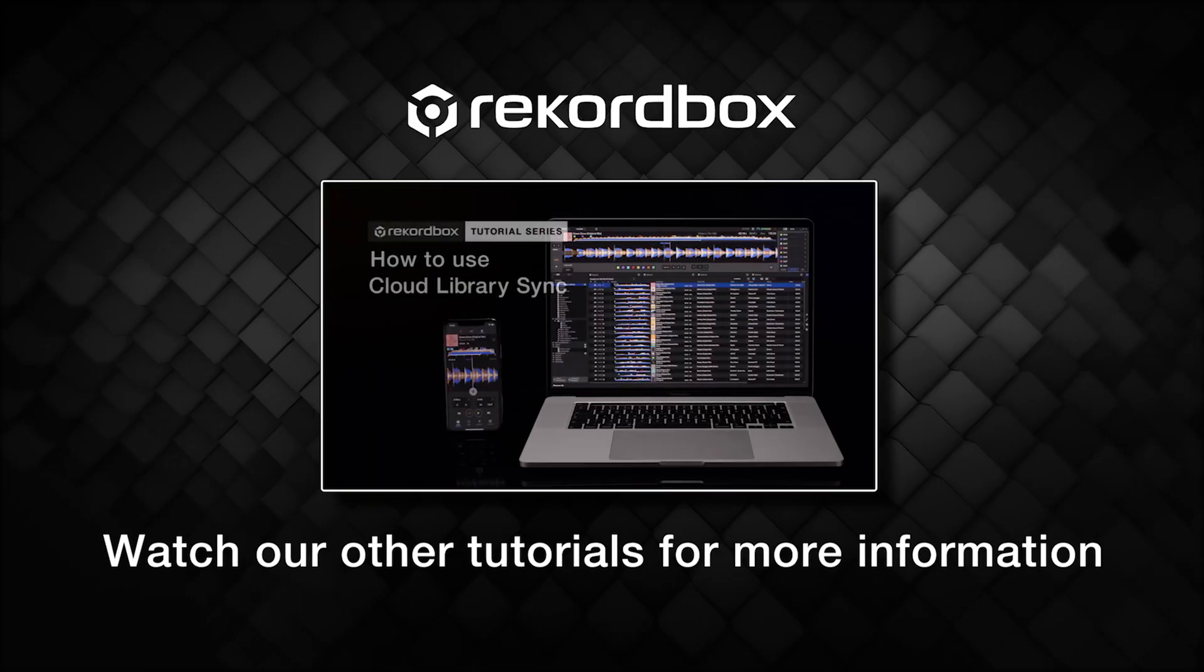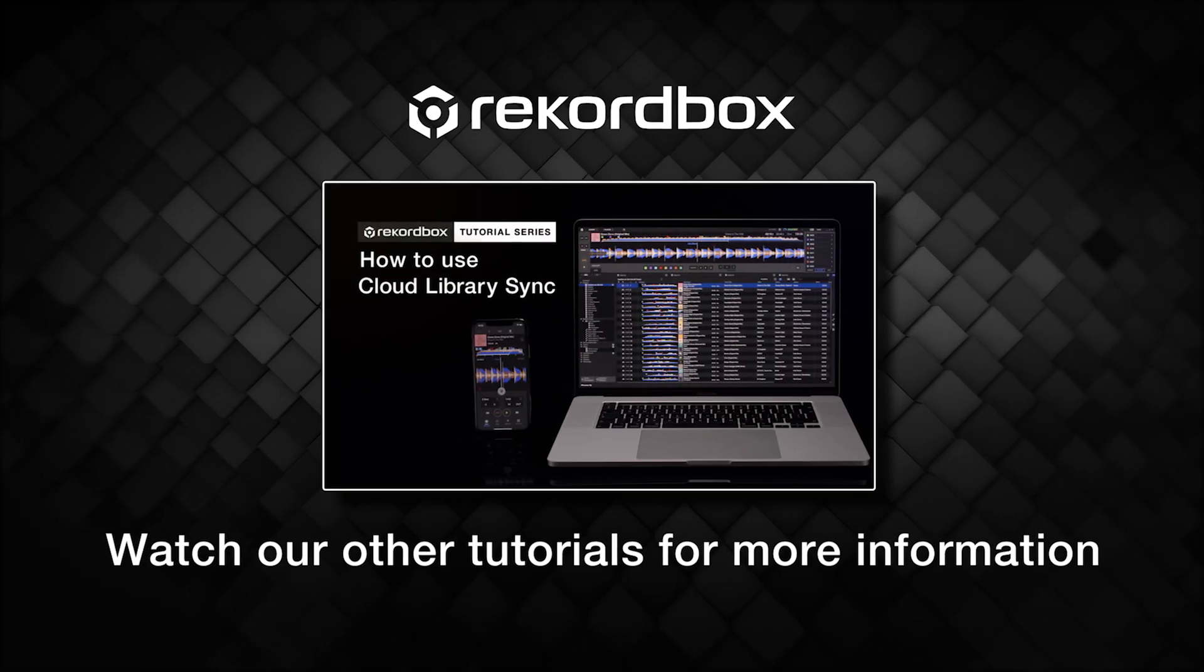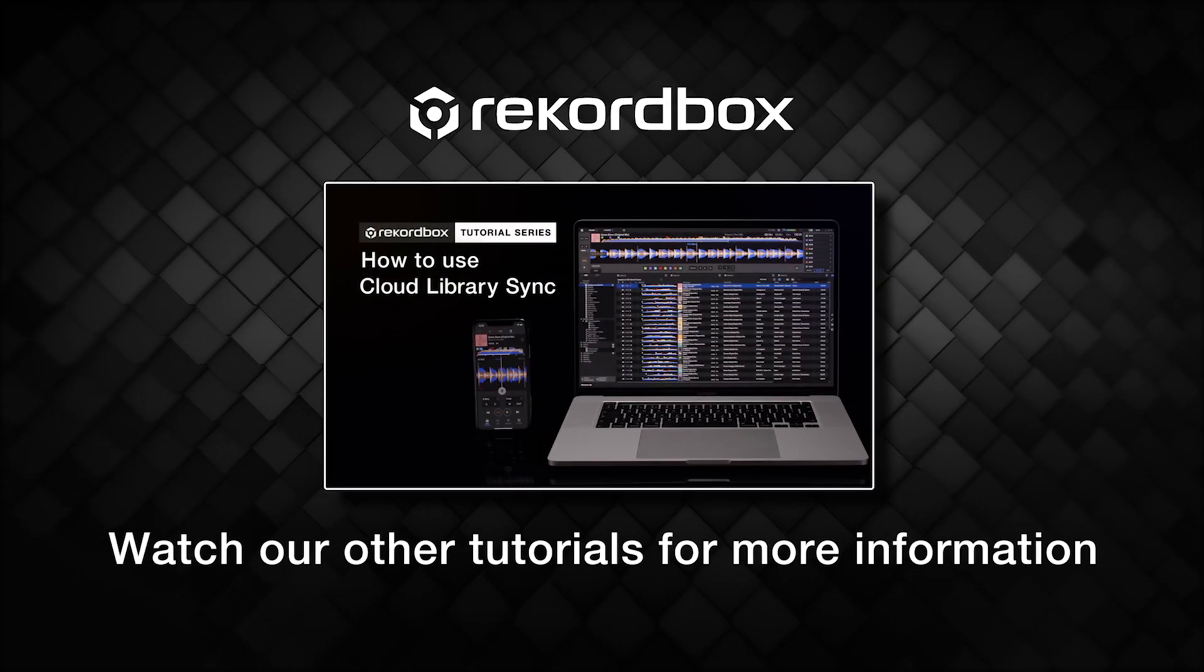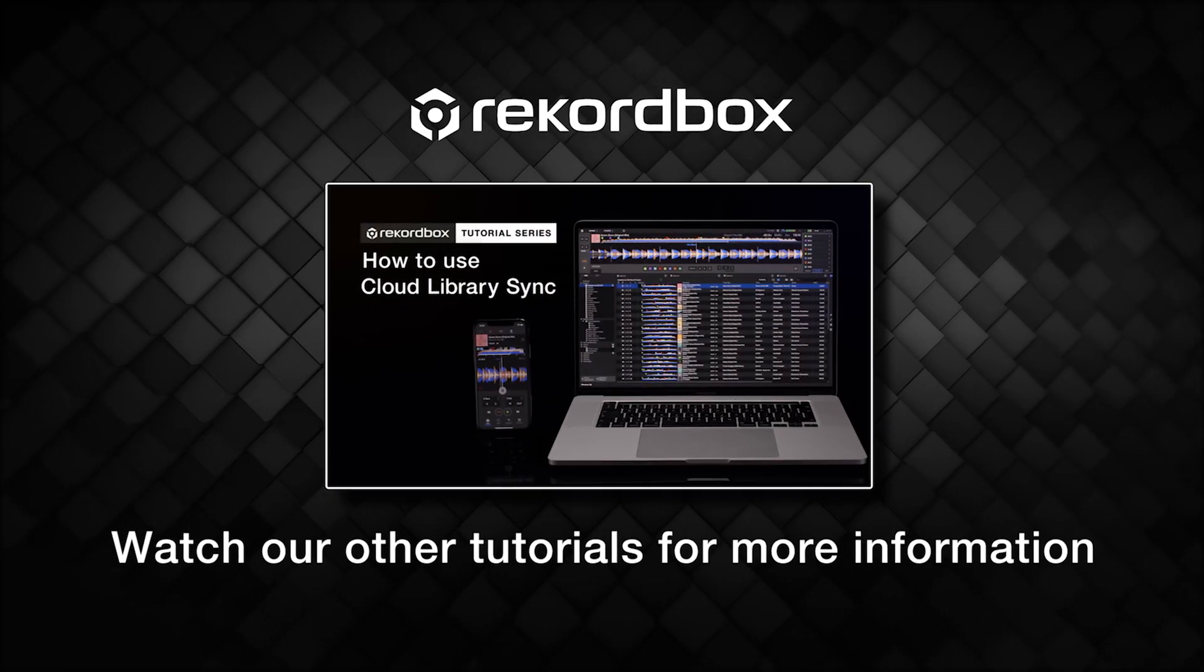Watch our tutorials on how to use Cloud Library Sync for more information. And that's it! Be sure to subscribe to our channel and visit our website for more information on Rekordbox.